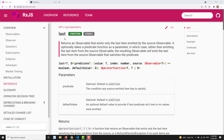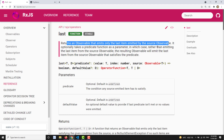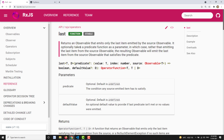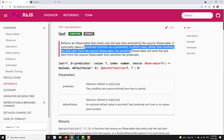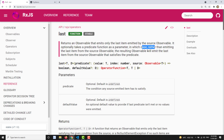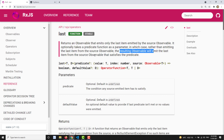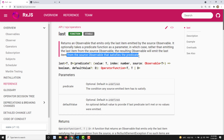Instead of taking the first value, the last operator will try to take the last value. Reading the description: it returns an observable that emits only the last item emitted by the source observable - meaning the last item emitted before the complete. It optionally takes a predicate function as a parameter, the same parameters as the first operator.